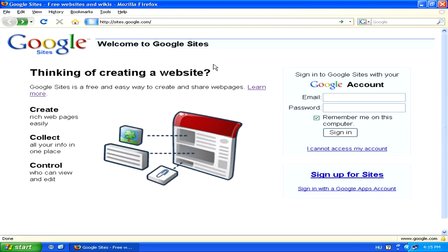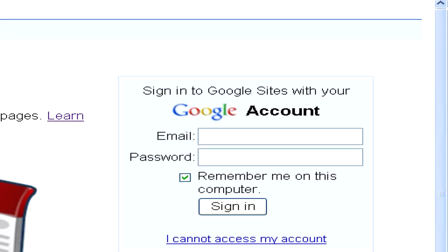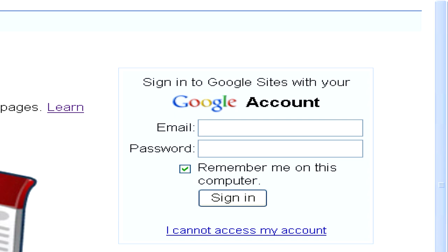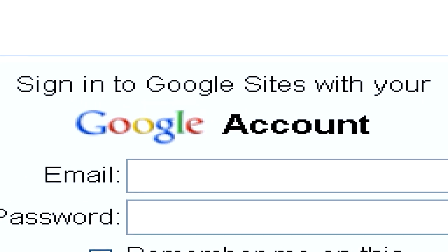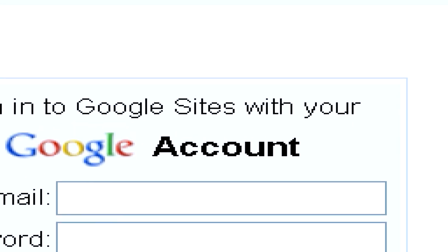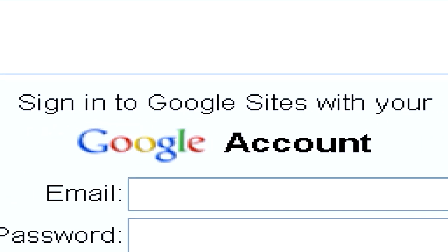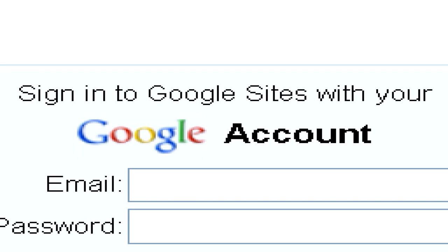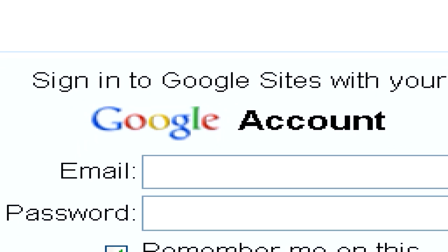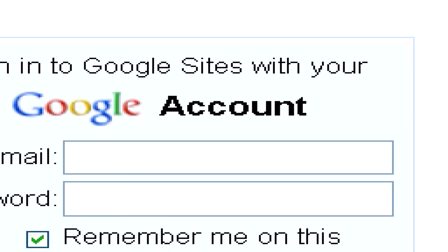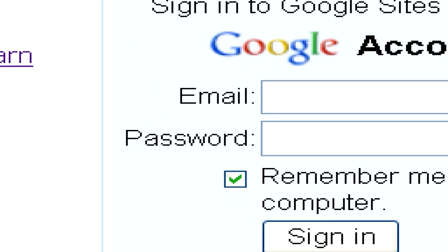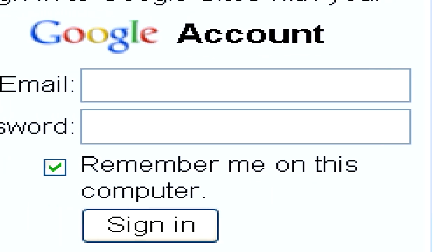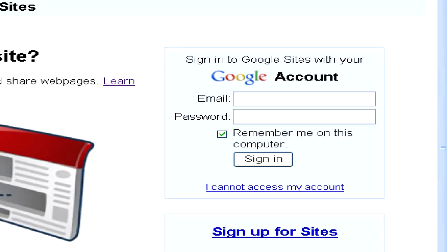You can log into the Google Sites service using your Google account. If you have a Gmail address, for example, that you use, then that means you do have a Google account, and you can simply enter your Gmail email address and your Gmail password to sign in.